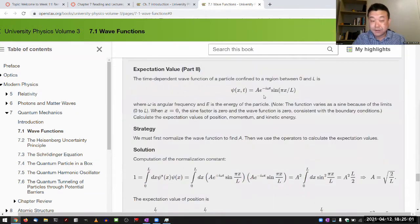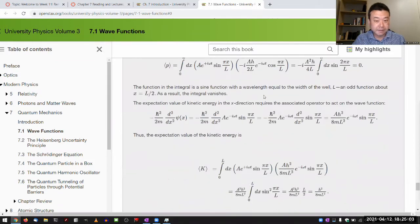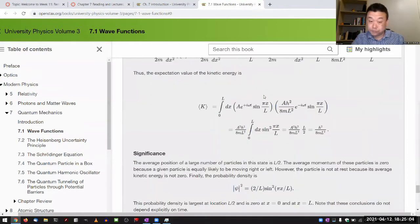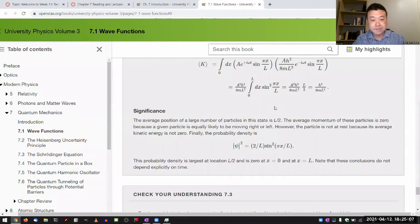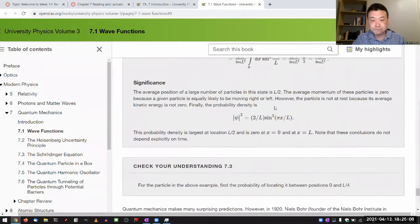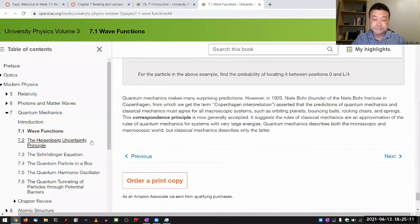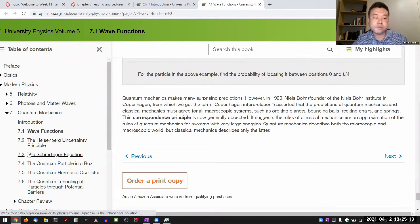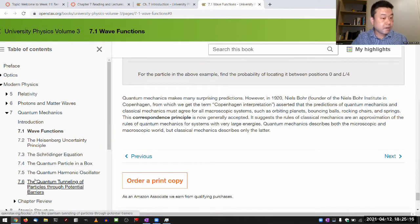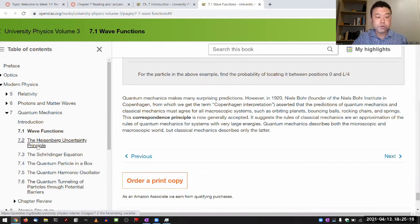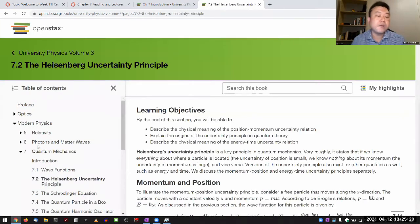Do read through it, but if any of this seems confusing, then skim it, skip it, look at the lecture, and see if lecture makes more sense. Sections 7.2 through the rest are a bit more concrete. There are more concrete examples you can rely on. The uncertainty principle is one where, at least until you run against interpretation of quantum mechanics, there's actually something clear.